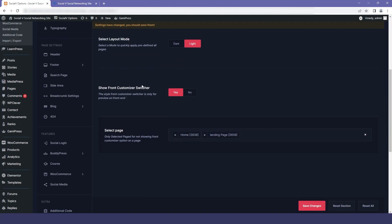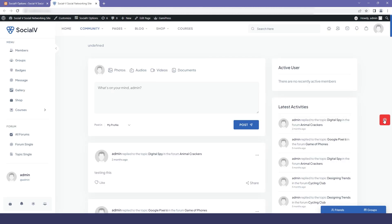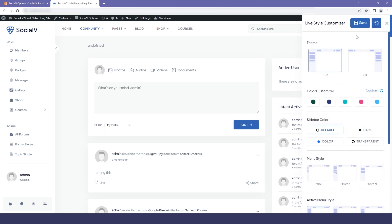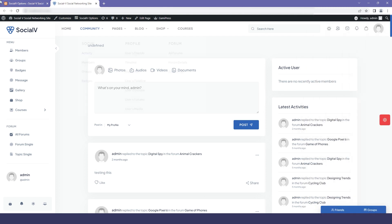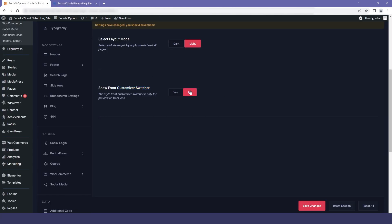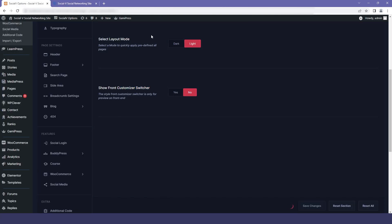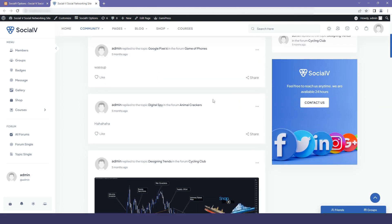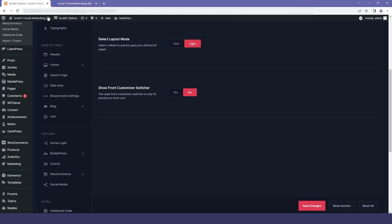The next option is the front customizer switcher. You can disable or enable it from here. What this option basically does is allow you to customize the whole view of SocialV as per your needs without even touching the code. Let me disable it and show you how the website will look — I'll go to my website and refresh it, and you can see that the switcher is no longer visible.